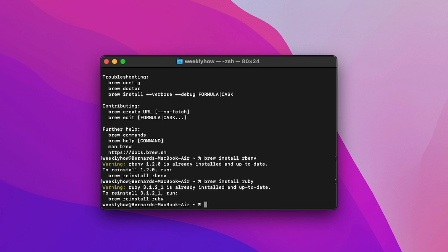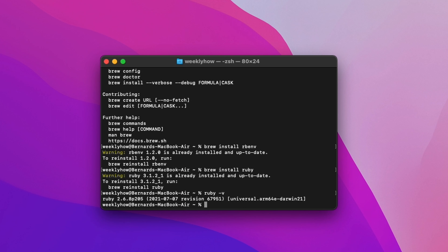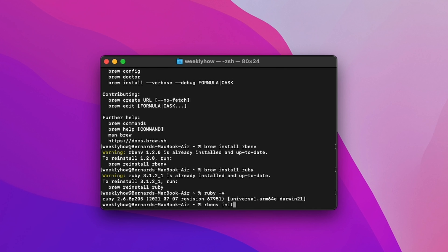However, even if it says your Ruby is installed or updated at version 3.1.2 or something, if you try to run 'ruby -v' it still shows 2.6.8. So how can you make it use the updated version? That's when you need to use rbenv, the Ruby Environment Version Manager. The first thing we're going to do is initialize rbenv by typing the command 'rbenv init'.